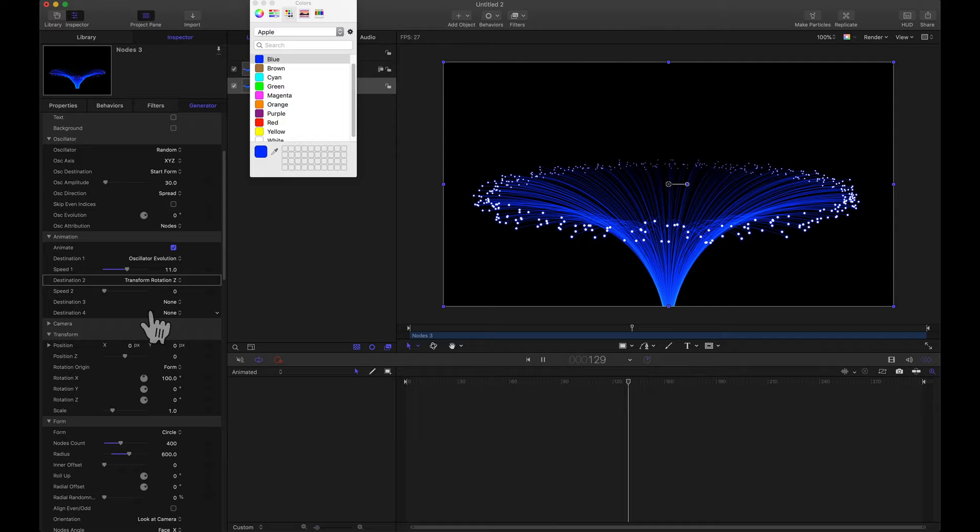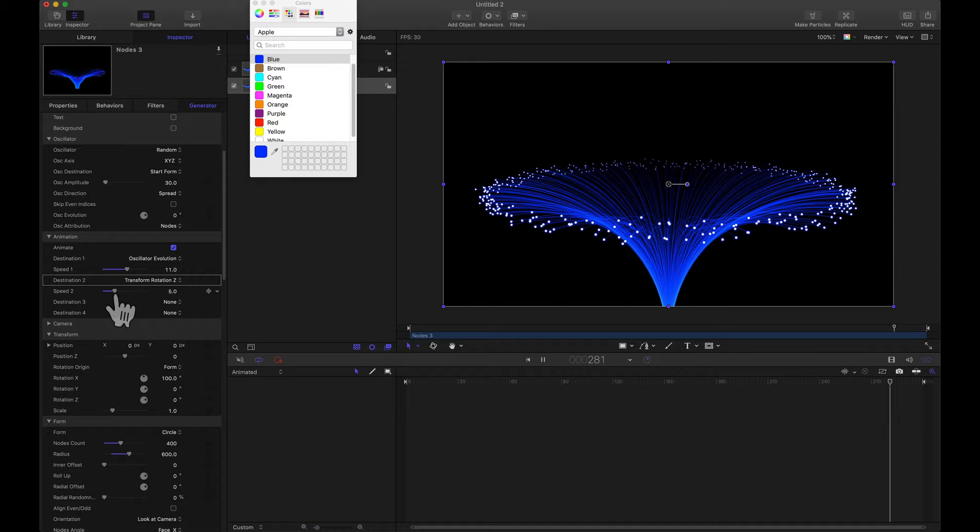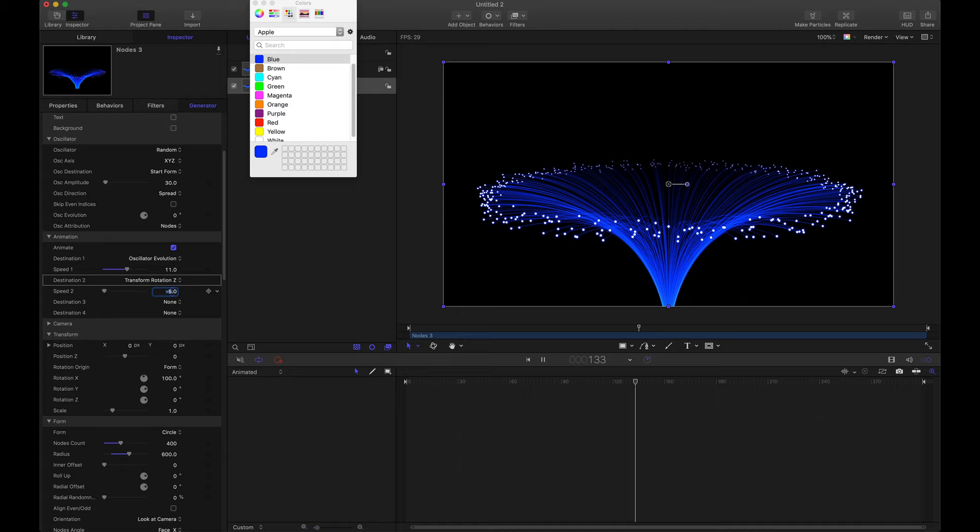And I'm going to start adjusting the speed of this rotation. Now if you want it to rotate in the opposite direction, instead of a positive number, let's roll with a negative number. And there we go.